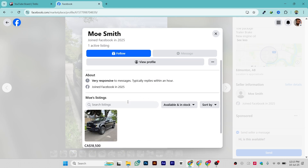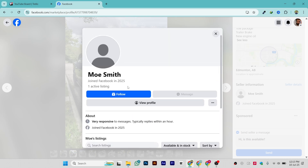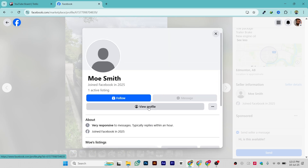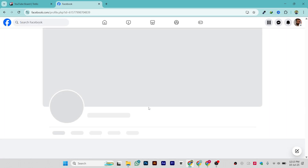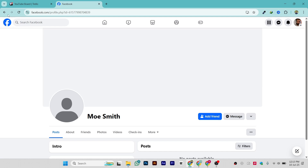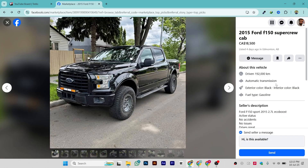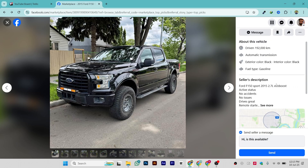You can also see the joining date — whether this is an old account or a new account. You can click on 'View Profile' as well to check if the profile is legitimate and whether you really want to buy from this person.